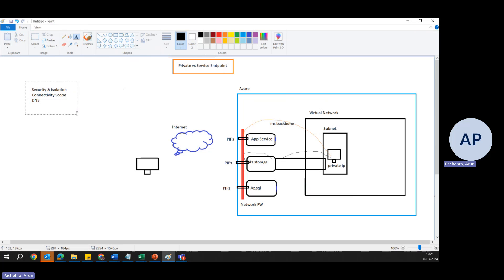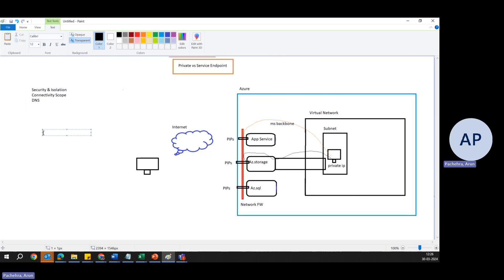For use cases: an organization looking to restrict access to Azure SQL Database only to its Azure-hosted application might choose service endpoint — it's a straightforward way to ensure traffic remains on the Azure network without full isolation from the public Internet. There is also a minimal charge involved with private endpoints that cannot be ignored. A financial services firm requiring maximum security and privacy for its Azure Storage account, accessible from both Azure-hosted applications and on-premises systems, would benefit from private endpoint, ensuring the storage account is not accessible from the public Internet and aligning with strict regulatory requirements.